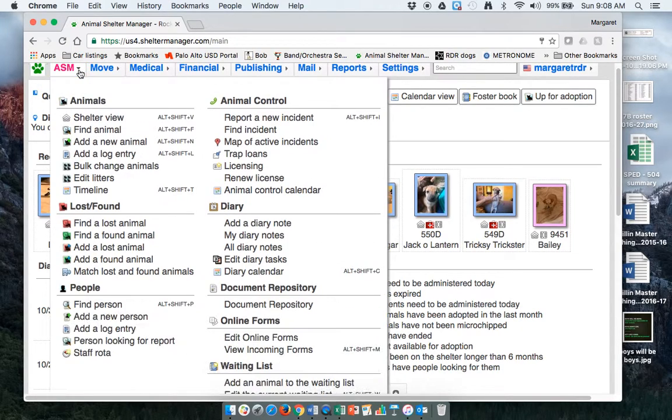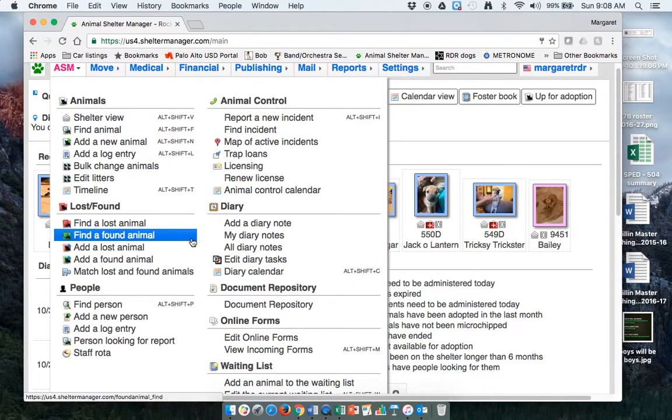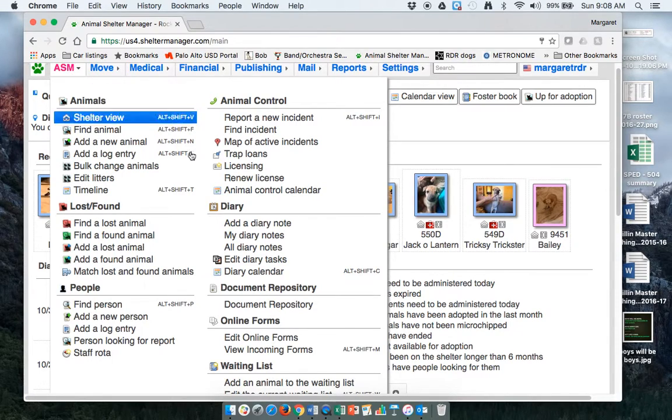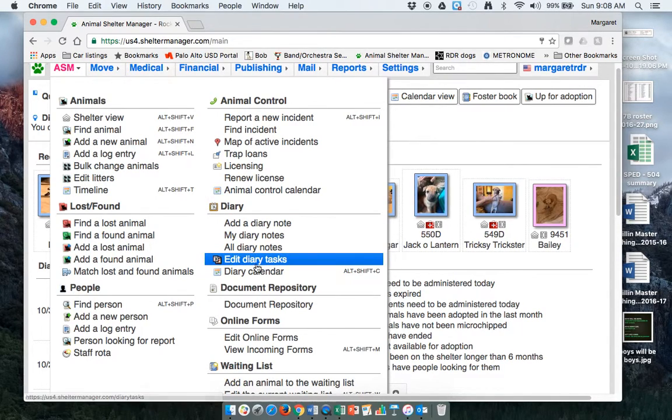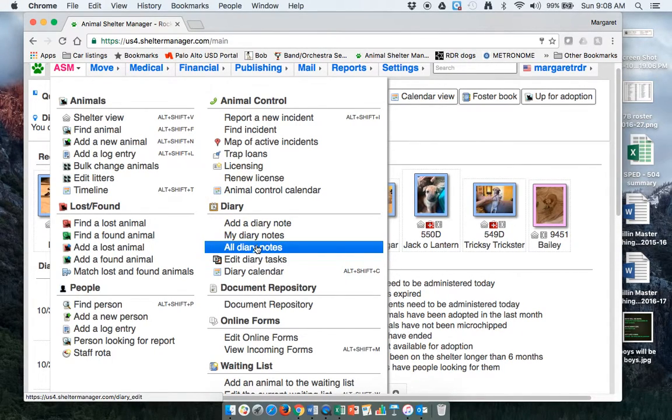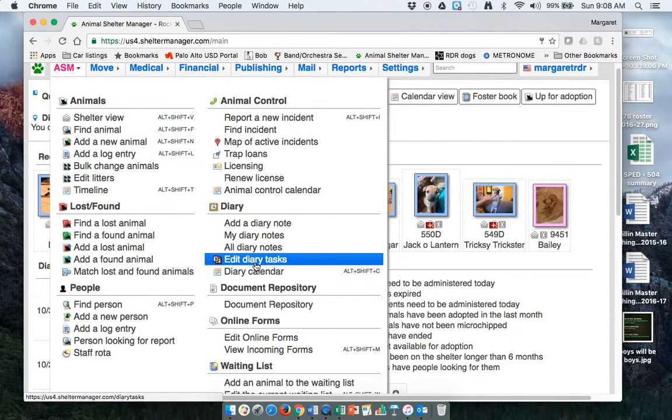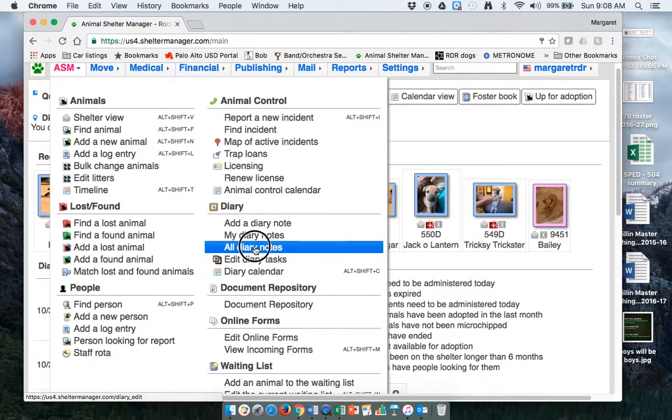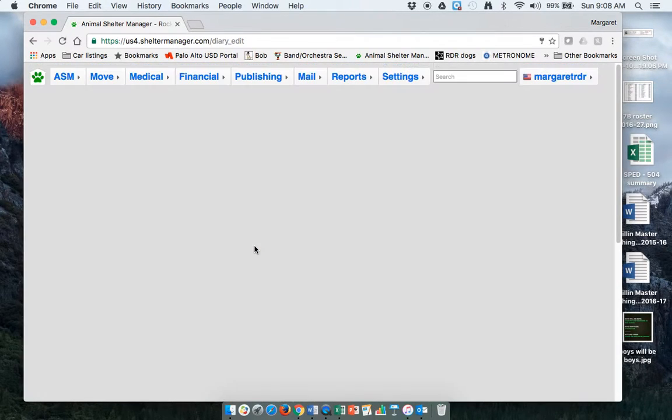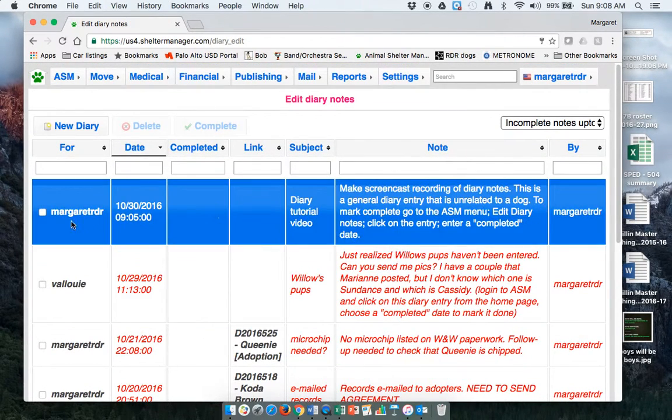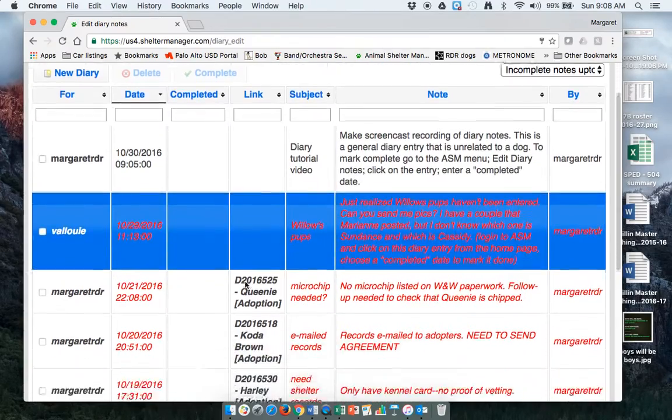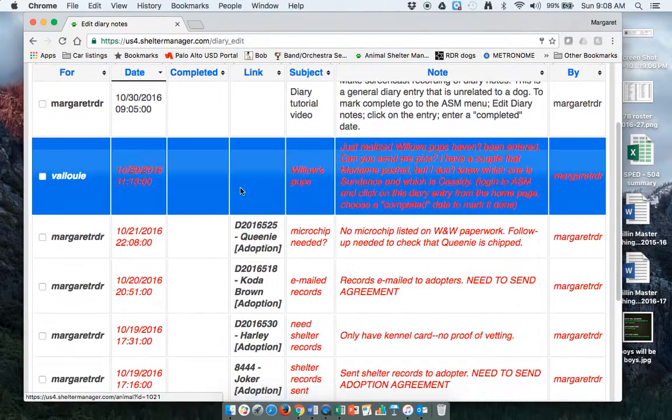To get rid of that general one, you have to go to diary in the ASM menu. And then you can do edit diary tasks. I'm going to do all diary tasks. It gives me lists. Here's my general one right here. This is what all the other ones look like.